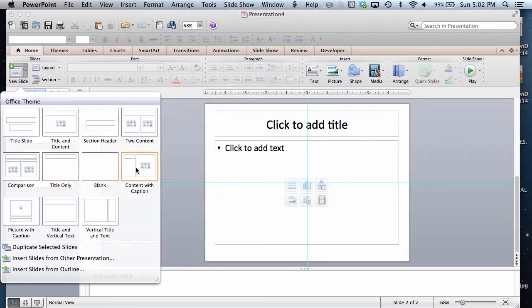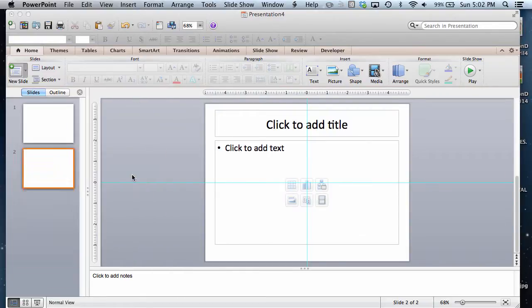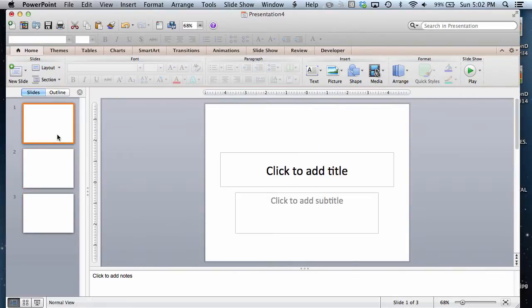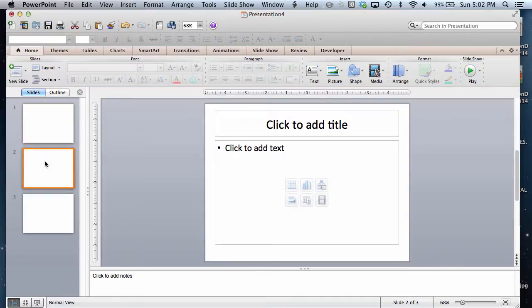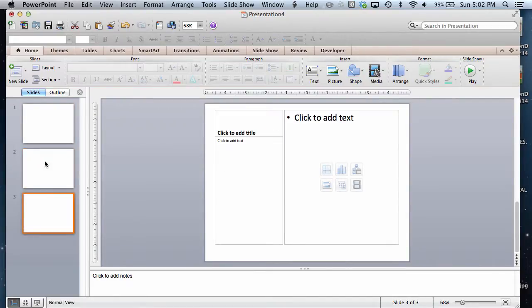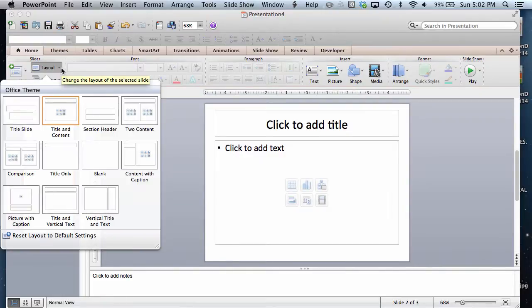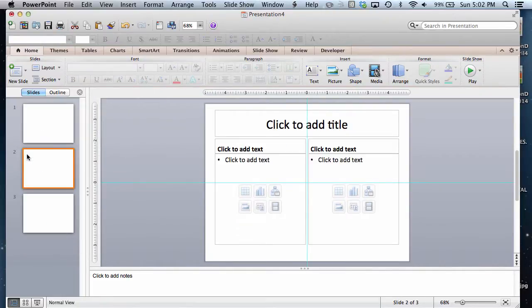You have quite a few choices of the types of layouts that you can go with. By default, the title is the first one, and from there you can choose whatever you want. If you do not like a given layout and you wish to change it, all you need to do is click the Layout option and change it.